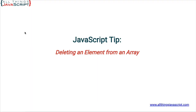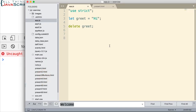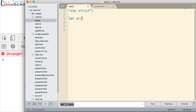Here's the error that we get in strict mode: 'Delete of an unqualified identifier in strict mode.' So it doesn't allow us to do that. Now, we don't receive an error if we use delete on an array. Let's take a look at that — let me set up an array here.